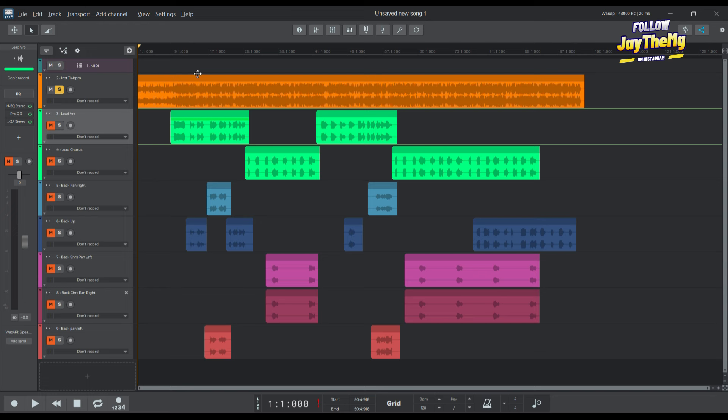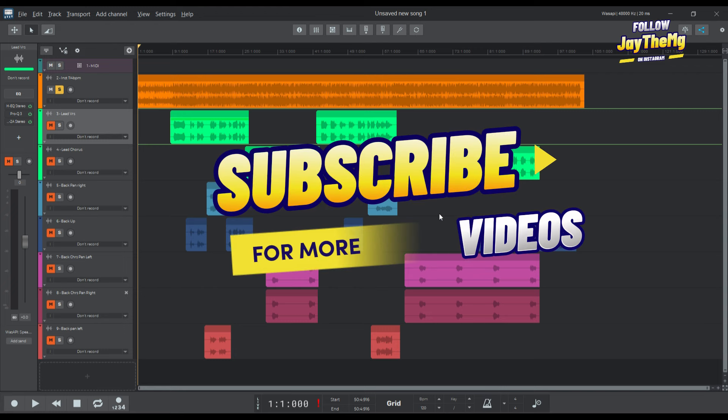If you want me to do a full mixing session in here, let me know, but I'll leave the link in the description. If you guys would like to try this out, you can go and download this and just give it a try.